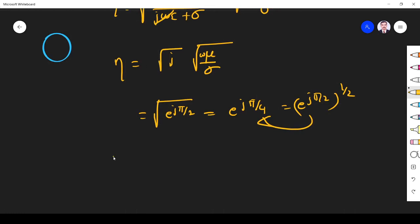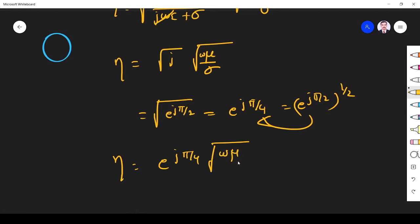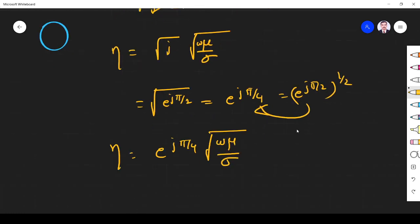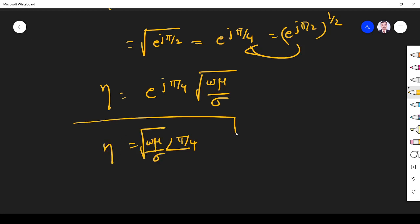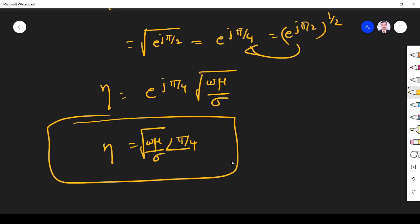So eta equals e to the power j pi by 4 into the square root of omega mu by sigma. In terms of magnitude: the magnitude of e to the j pi by 4 is 1 at angle pi by 4, and the magnitude of the remaining term is the square root of omega mu divided by sigma. That is the intrinsic impedance for a plane wave propagating through a good conductor.